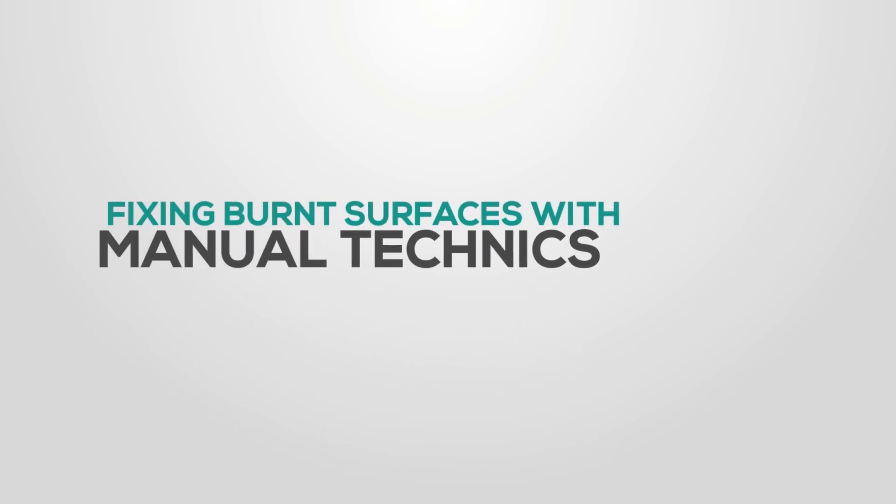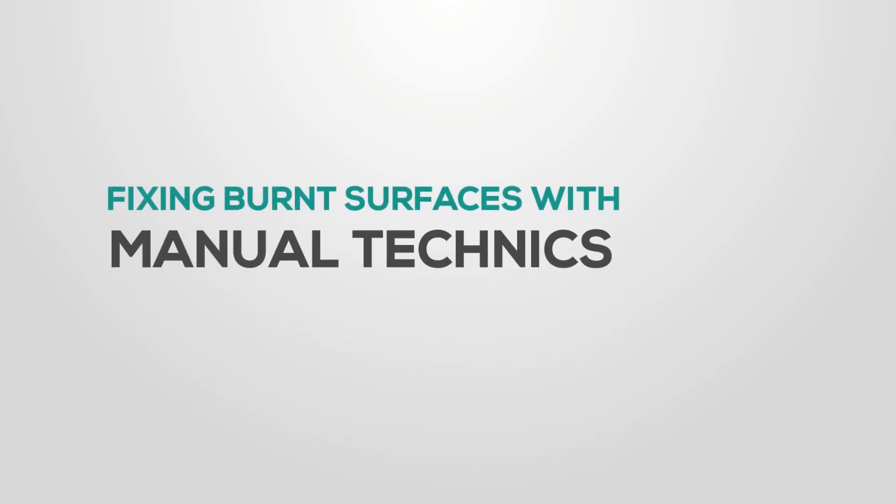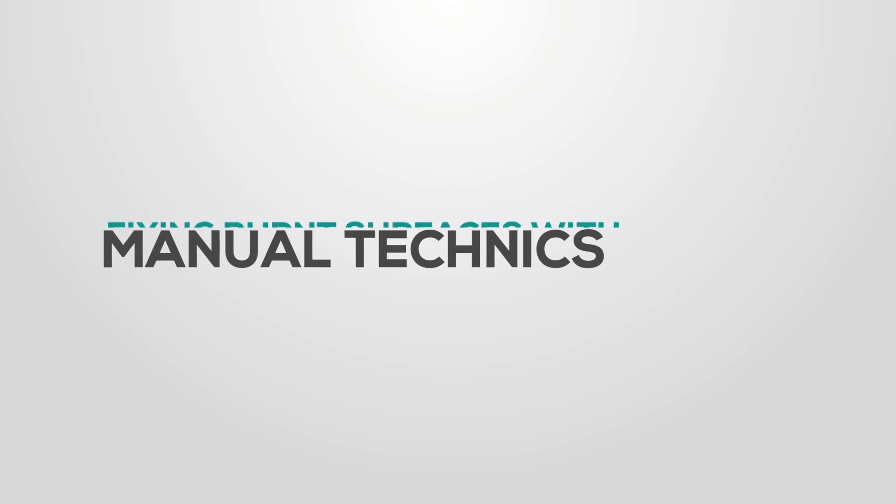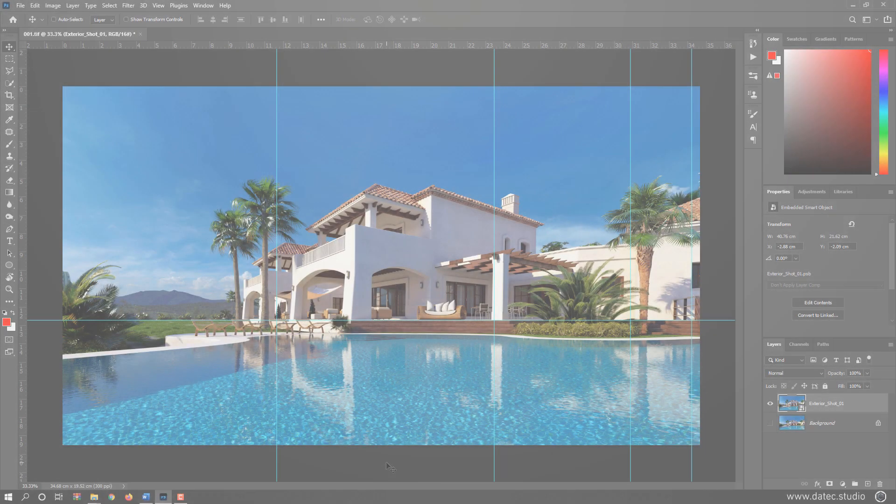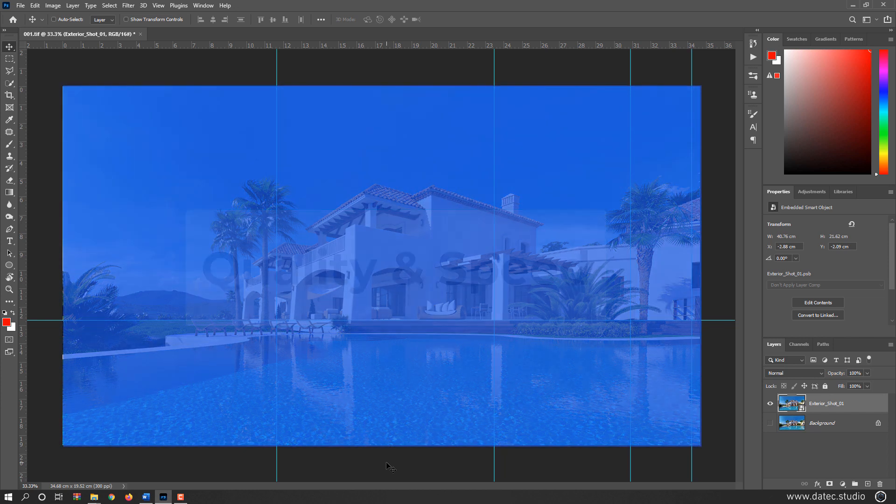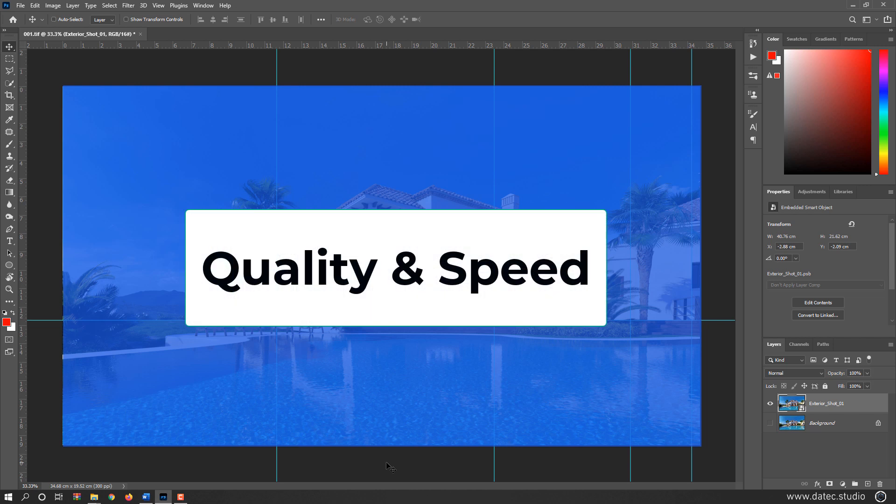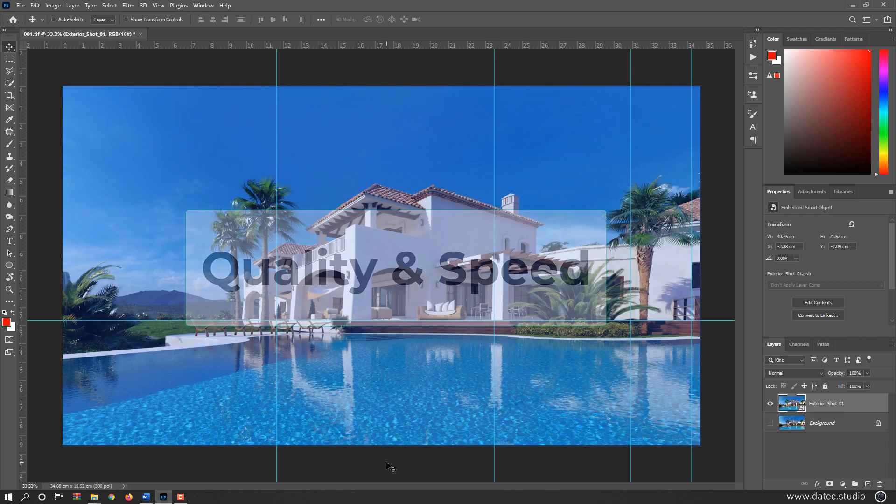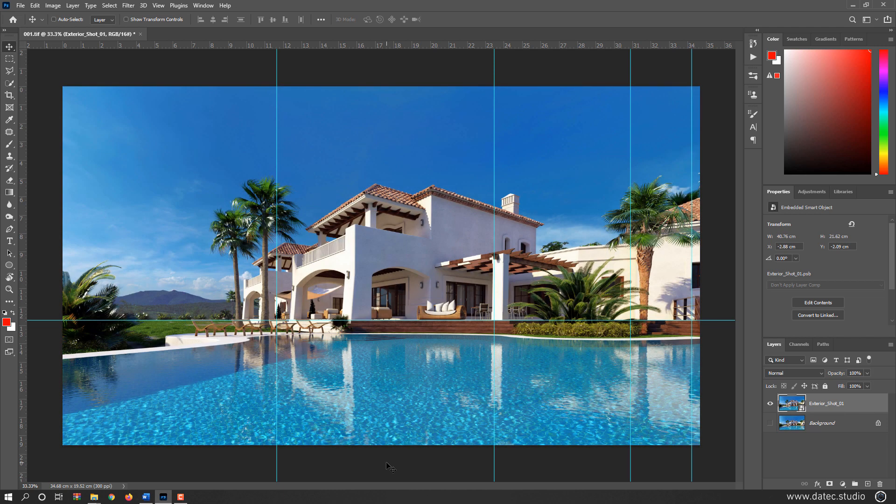In this video, we're going to fix flattened burnt surfaces manually in Photoshop. There are many ways to fix burnt surfaces manually, but as you know, two main subjects are important: quality and speed. Sometimes quality is your major goal and sometimes speed, but here I'm trying to show you a few techniques to get the average methods to achieve acceptable results in less time.